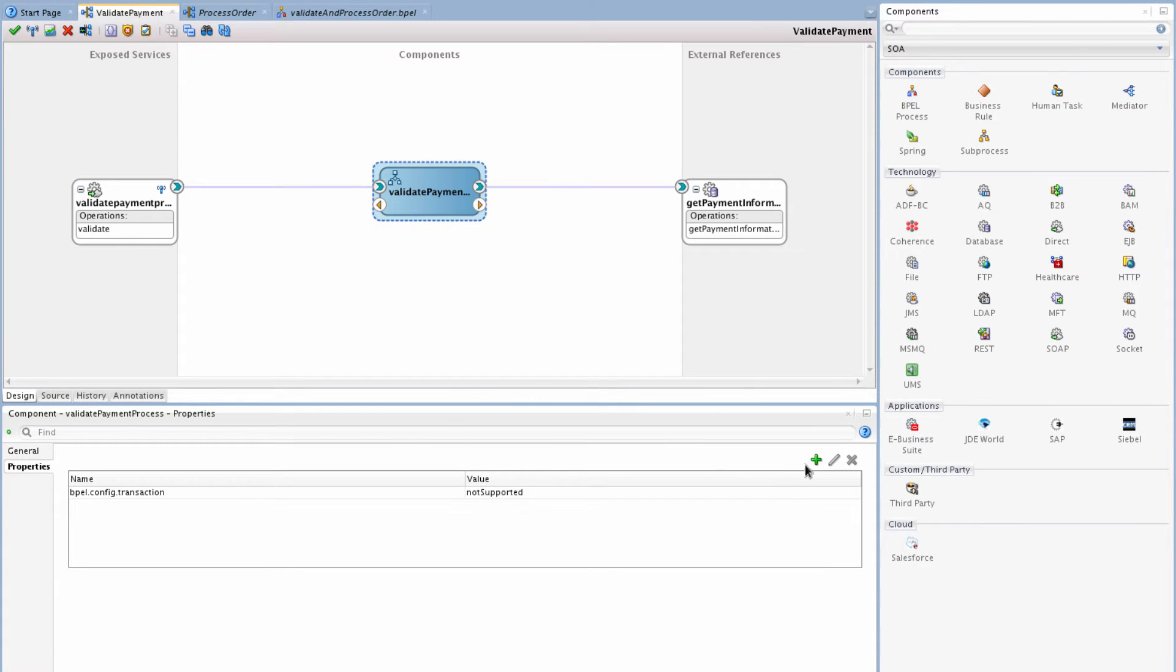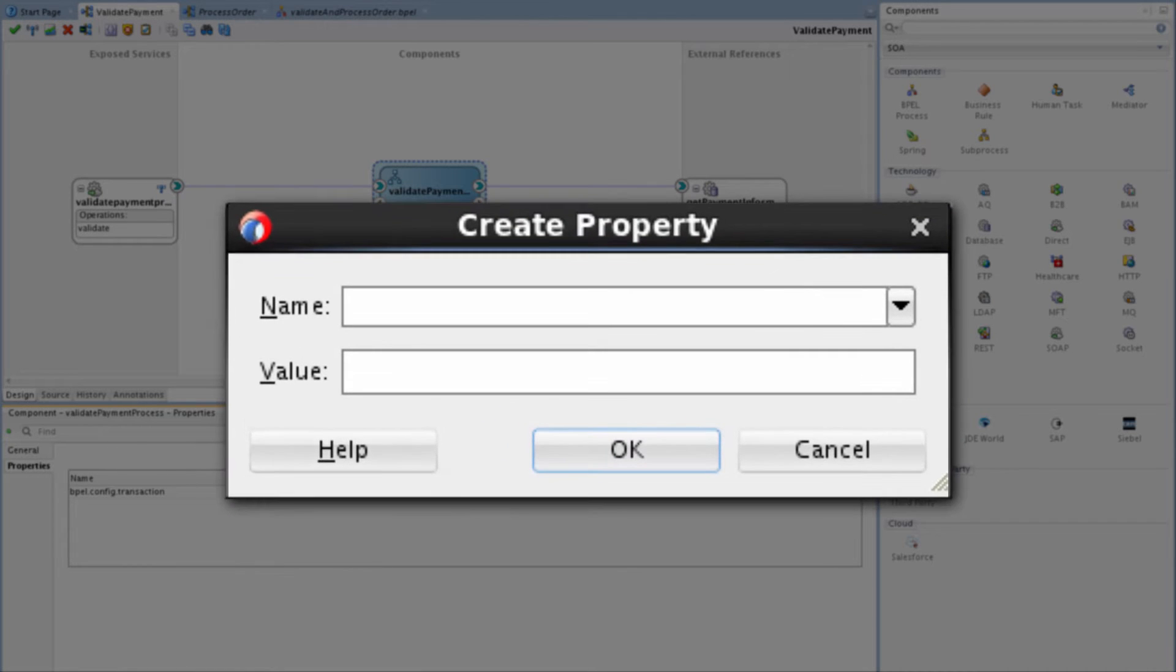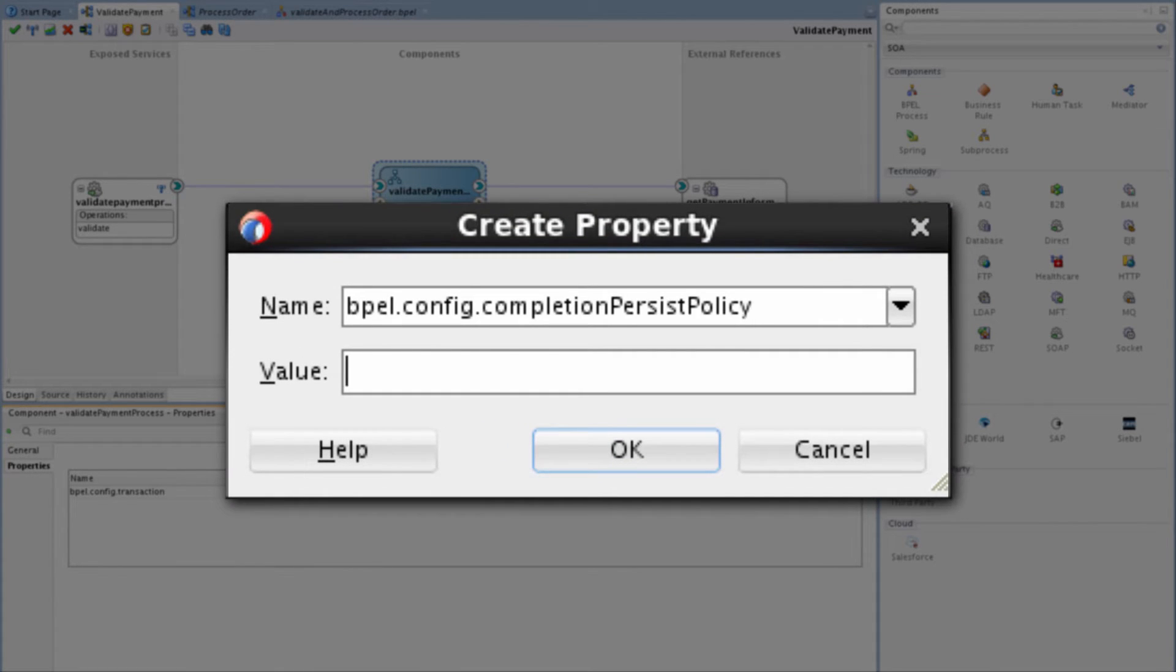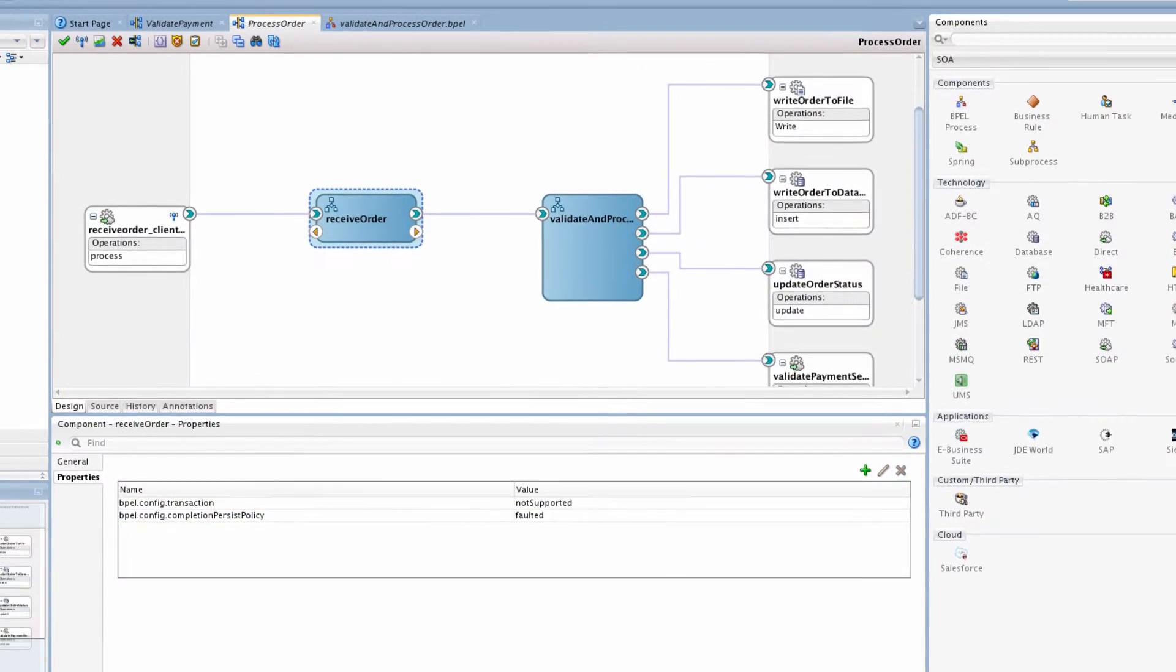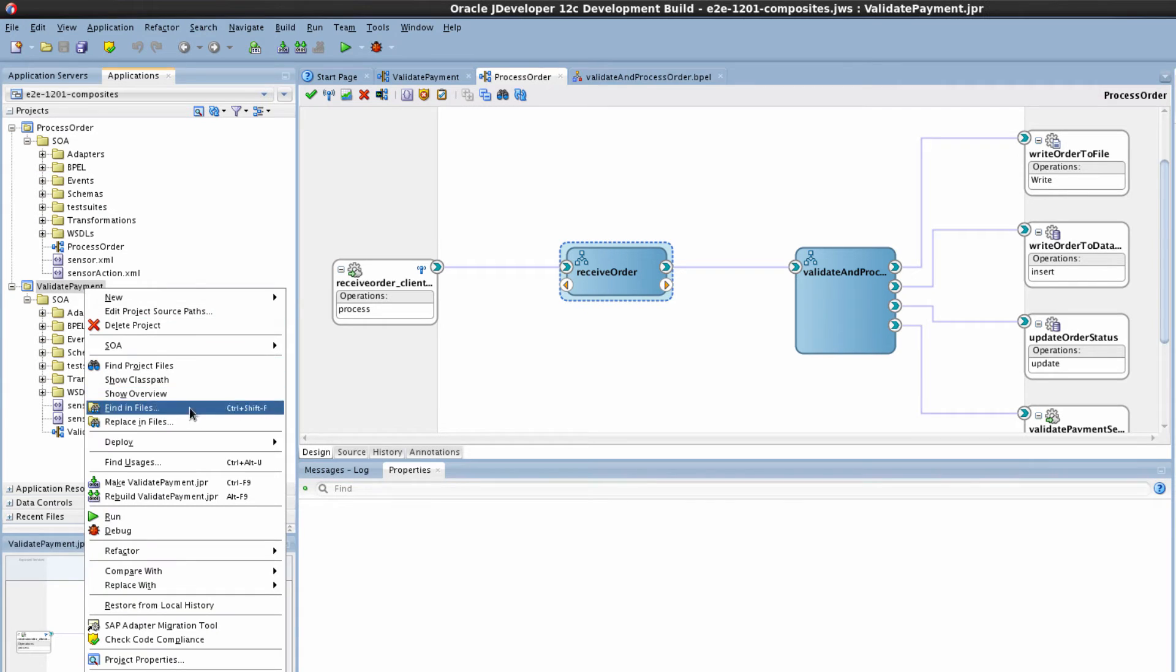In the same way, set the persistence flag at the component level by adding the BPEL.config.completionpersist policy property as faulted so that only faulted transactions are persisted to the database immediately.